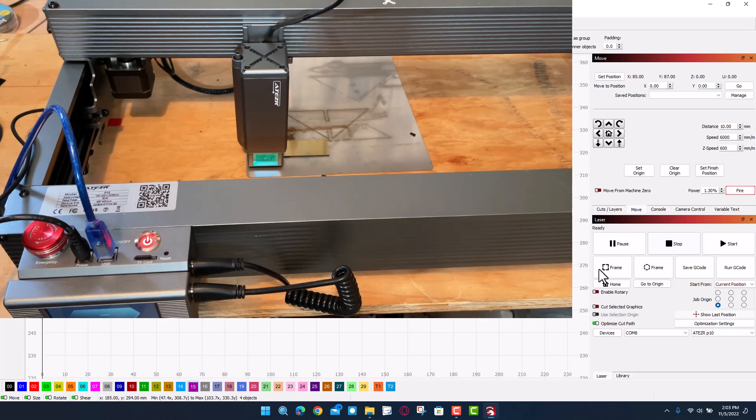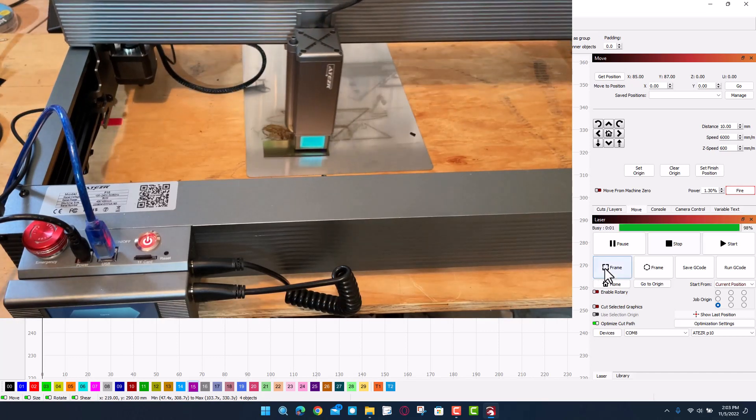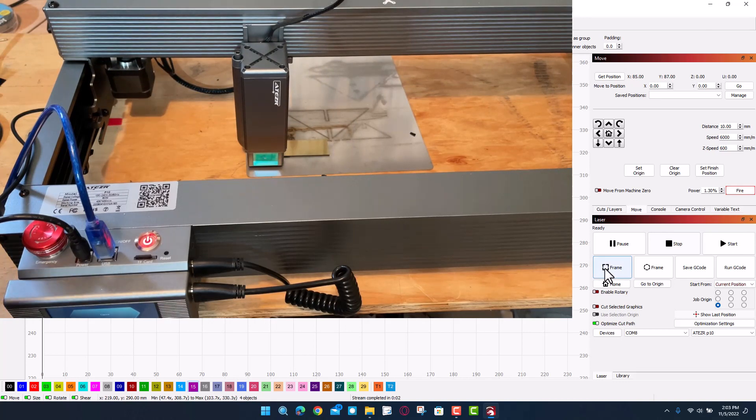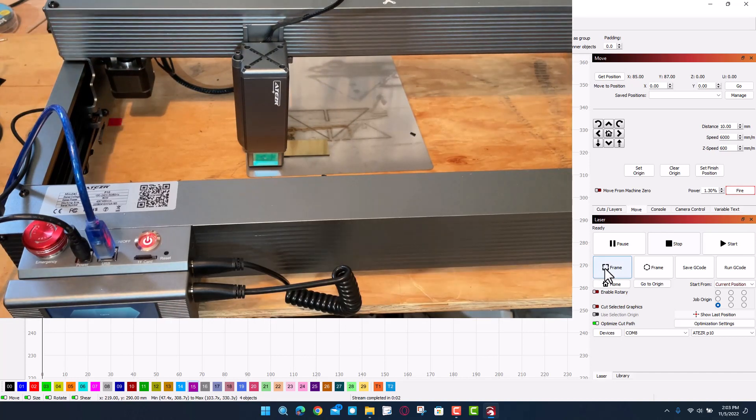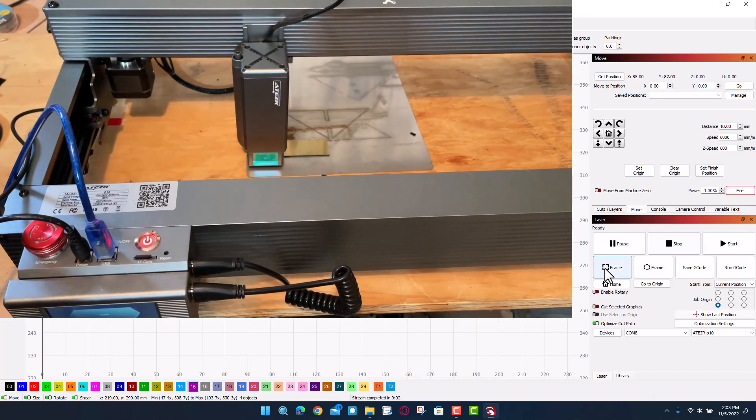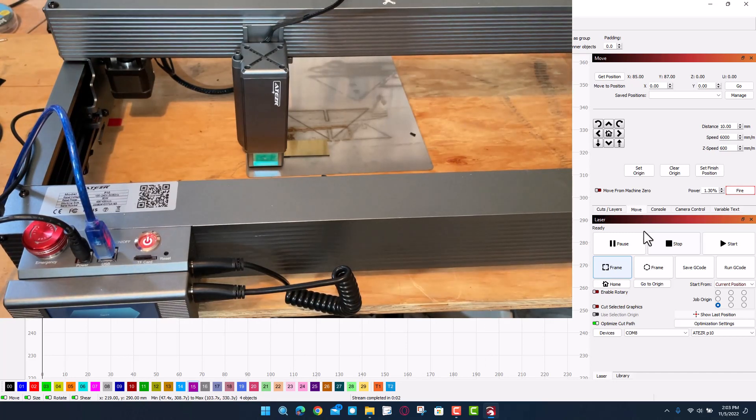One more time, let's hit frame and see how that looks. I think that was pretty darn fantastic. Friends, it is time to grab the goggles and let's make an epic keychain.